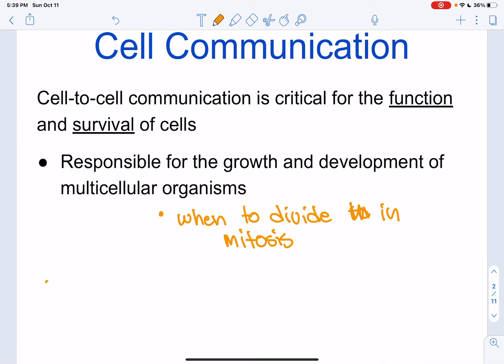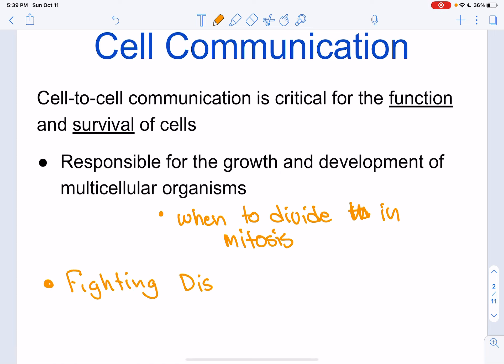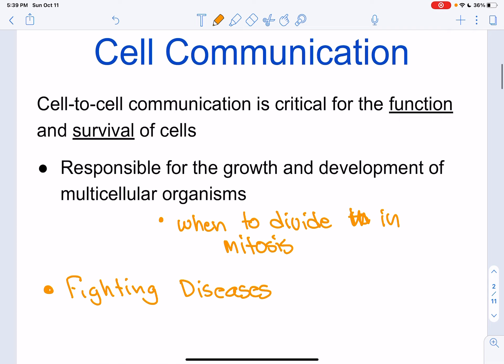Cell communication is also responsible for fighting disease. Once a virus or a bacteria enters our body, we will have certain cells that are going to recognize that these dangers are here. The body is going to start playing this game of telephone, messaging each other, calling for backup, until eventually that disease or virus gets taken care of by the body.